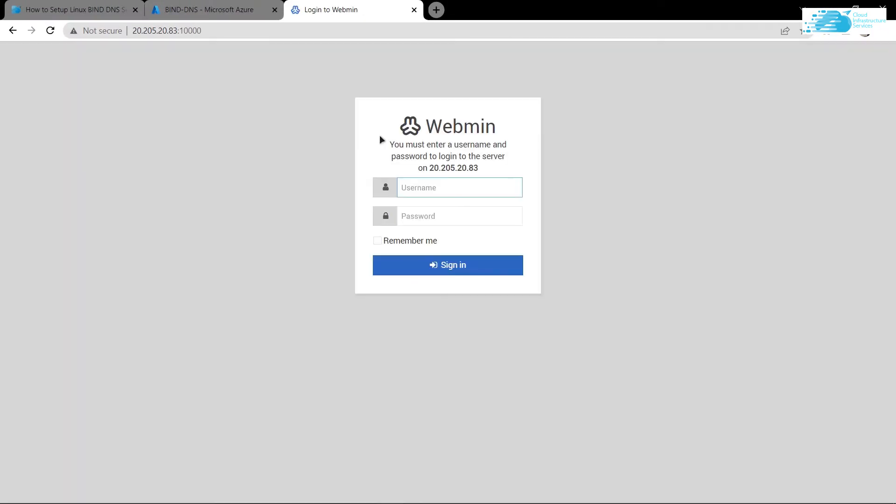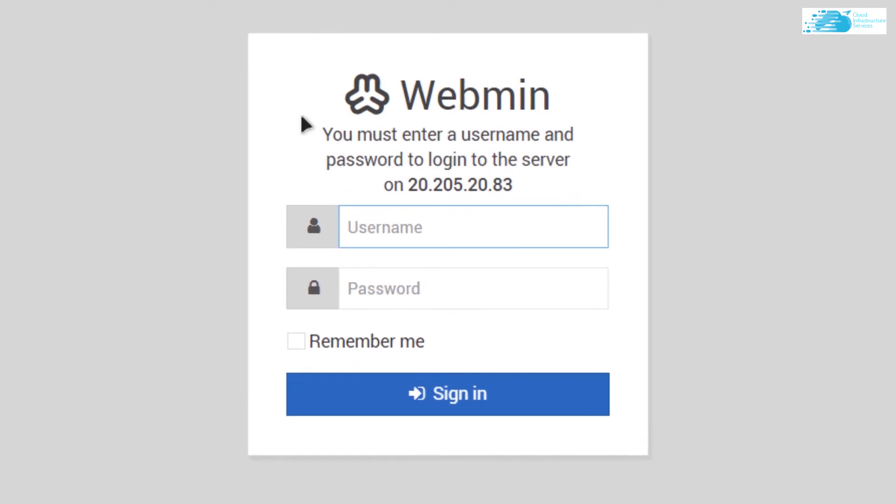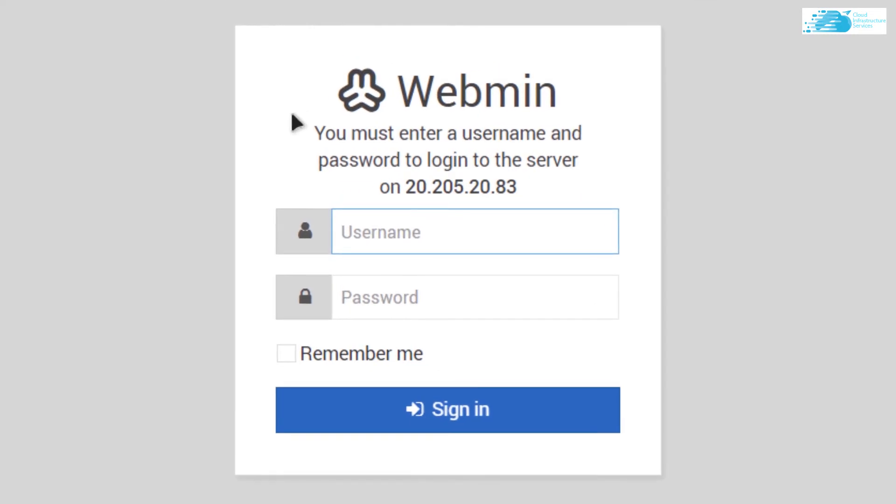Now the thing is, we did not create an account with a username and password. What is this username and password? Basically, it's the username and password for your Linux operating system on which you're running this webmin server—our Ubuntu running on Azure.